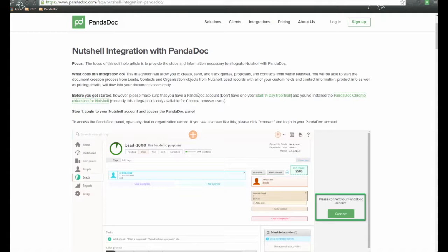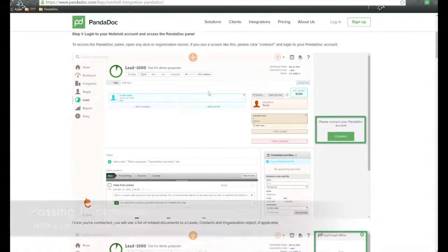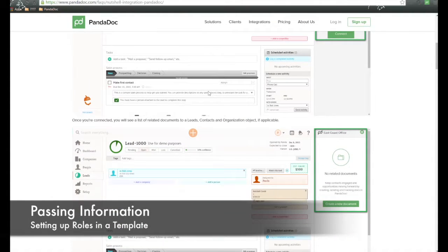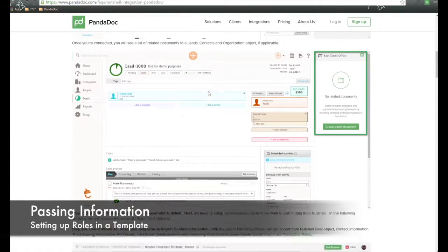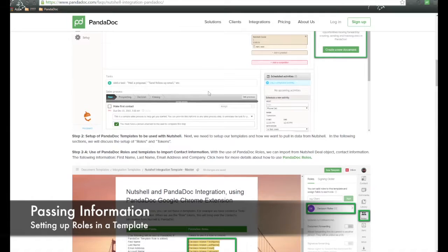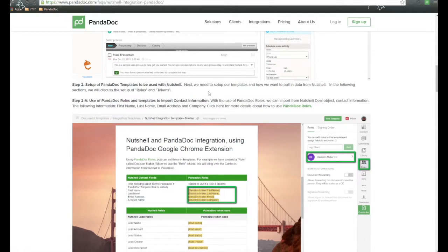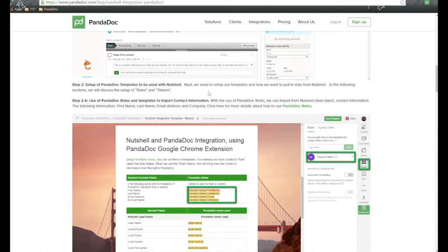Let's go back to the FAQ. So next we need to talk about how we can pass information from Nutshell over to Panadoc. And we do that by two different ways.